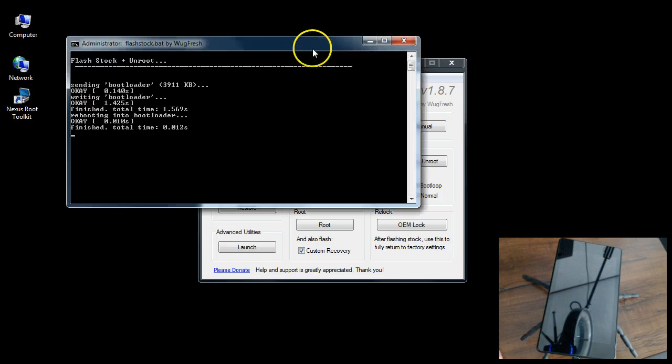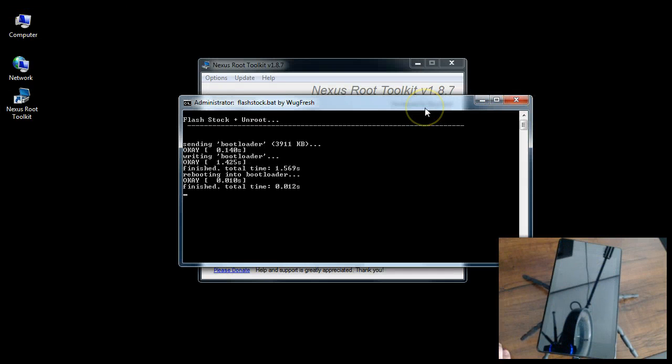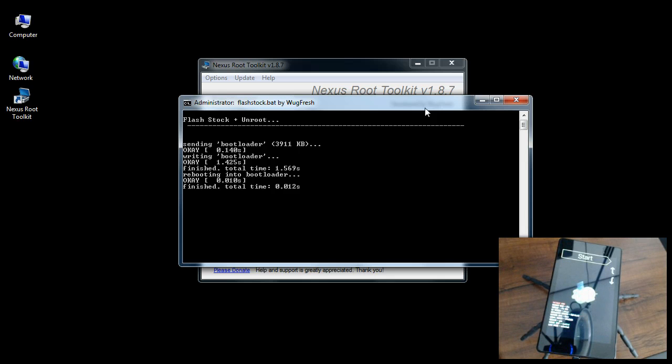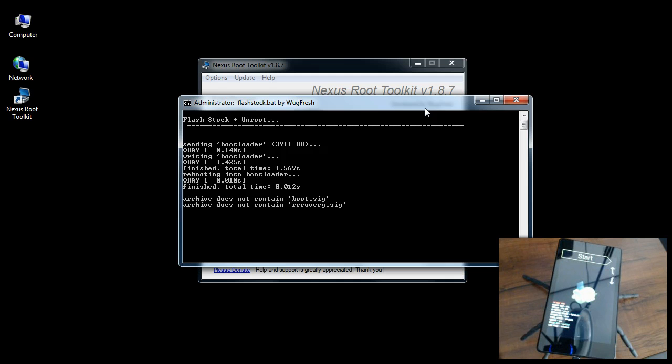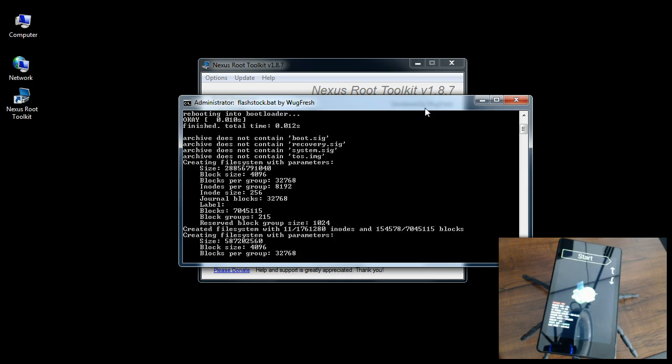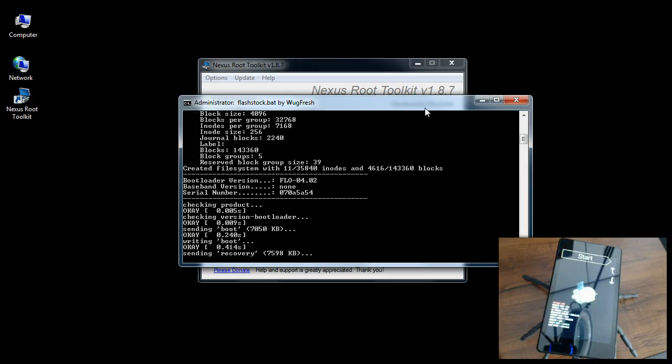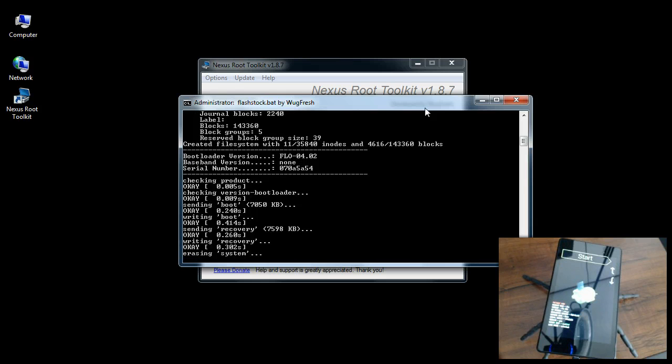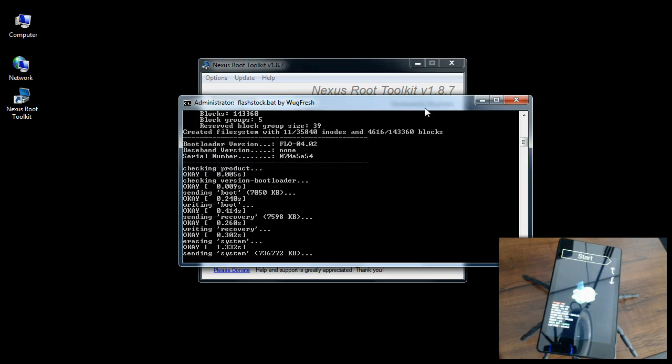It's going to open up a command window and start the flash stock and unroot process. I'm still in an unlock state but that will be the very last thing that I do. Disregard those things that say 'cannot load boot.sig, recovery.sig' - that really doesn't apply, it doesn't mean anything. It's not going to hurt nothing, it's perfectly fine, just disregard all that.